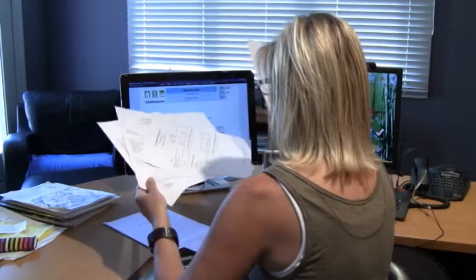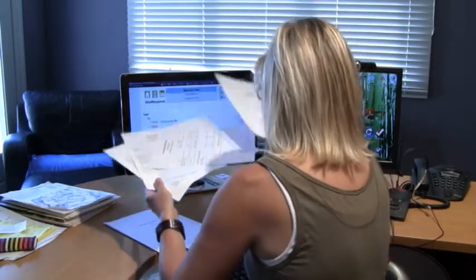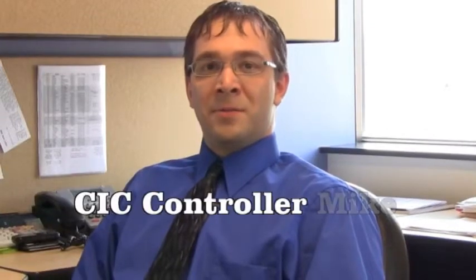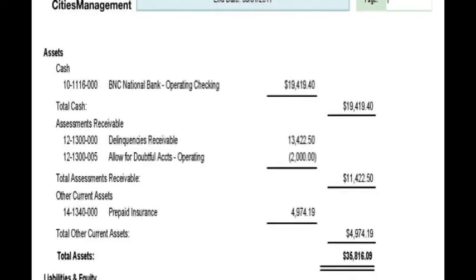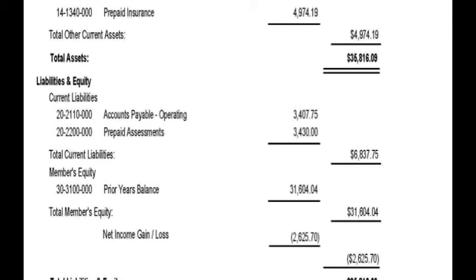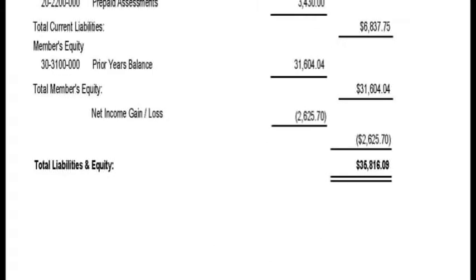Being a board member, one of the most important things you can do for your association is being able to read and understand the financial statements properly. One of the most important financial statements is your balance sheet. This gives you a snapshot of where your association is sitting at a given point in time — assets at the top, followed by liabilities, and then any equity your association has built up.